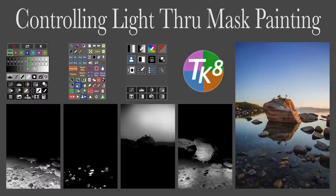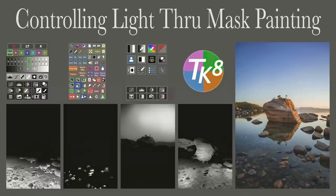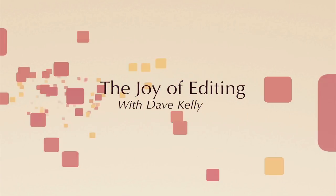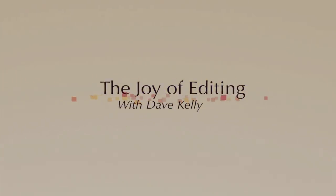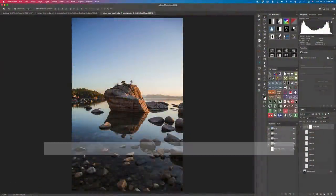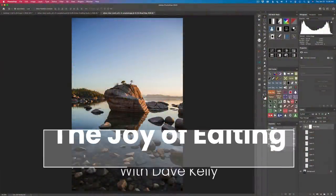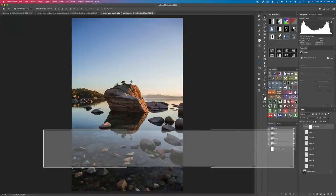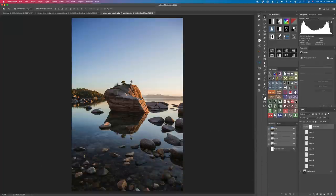It's TK Friday. Today I'll be controlling light through mask painting. Hello and welcome to the Joy of Editing with Dave Kelly. Thank you so much for joining me today. And today it's about controlling light through mask painting.